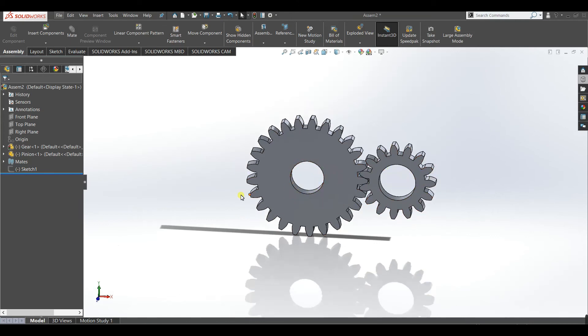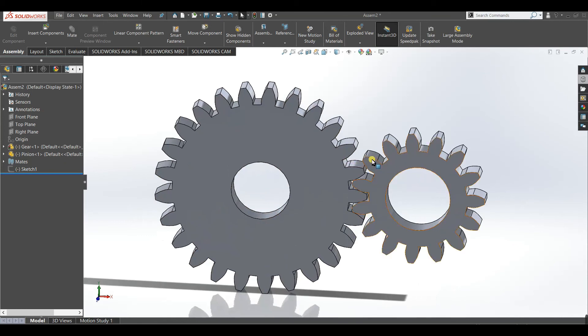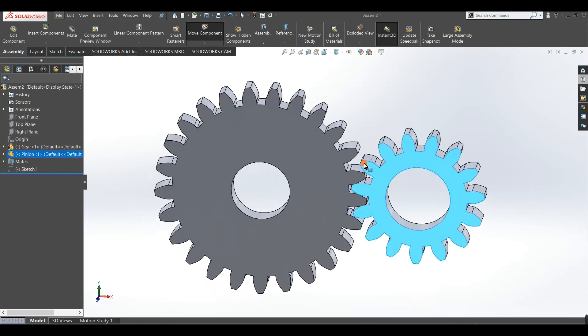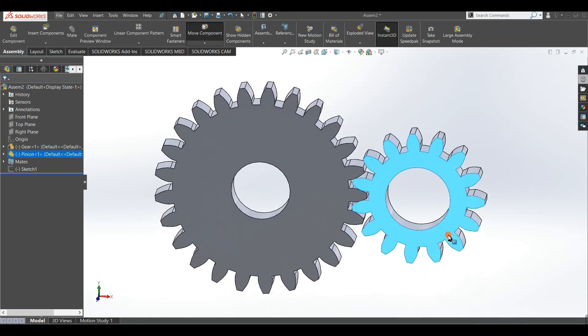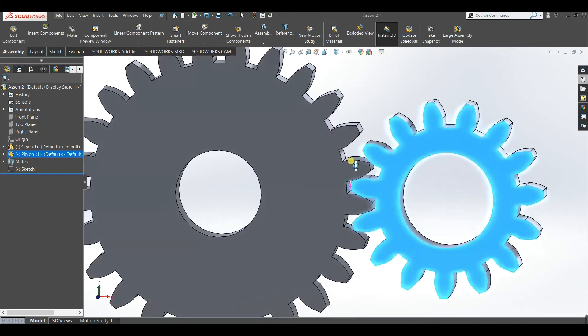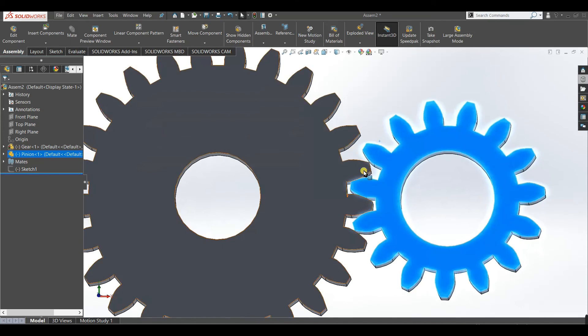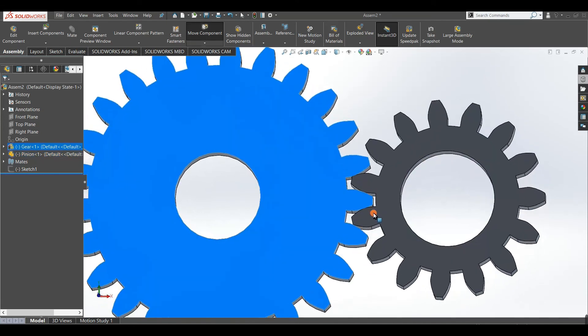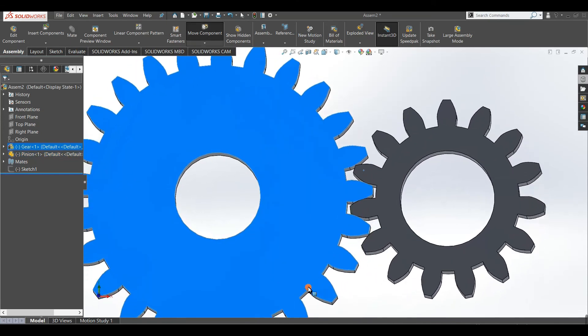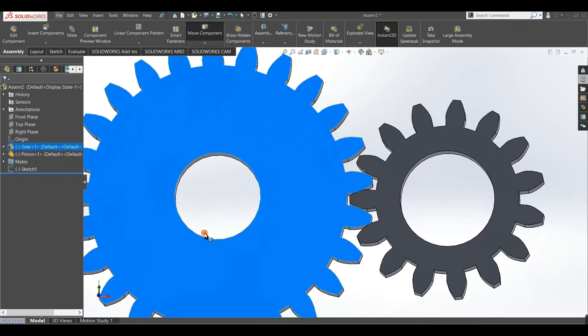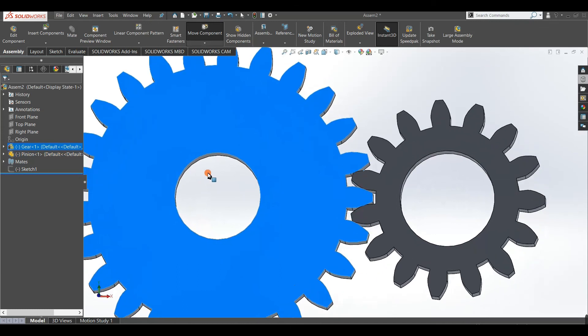We will see that the gear mate is working perfectly or not. You can see it is completely working fine.